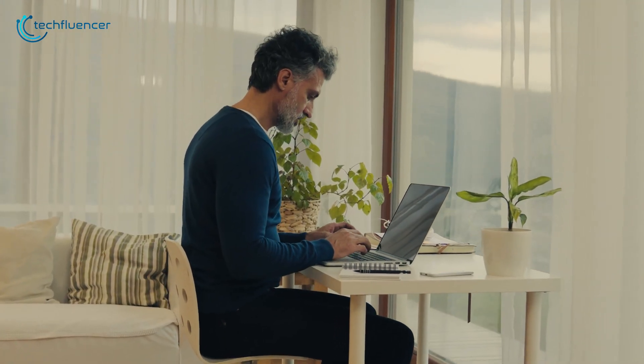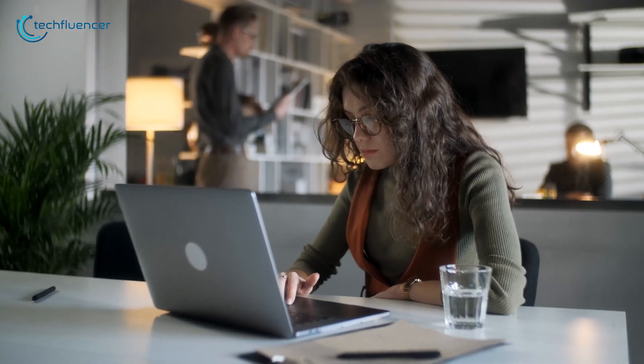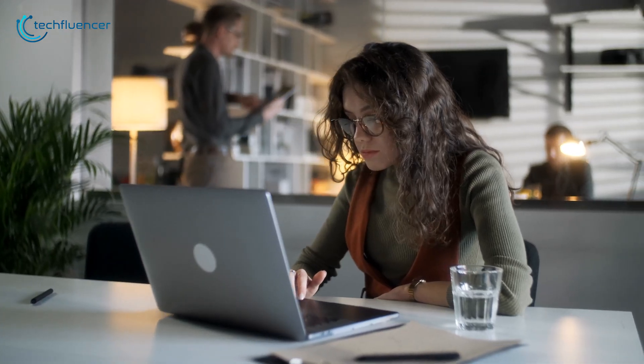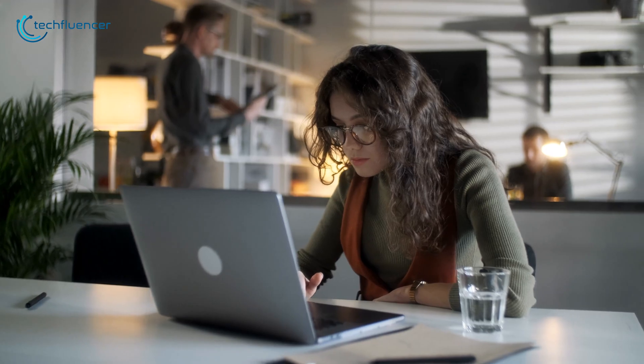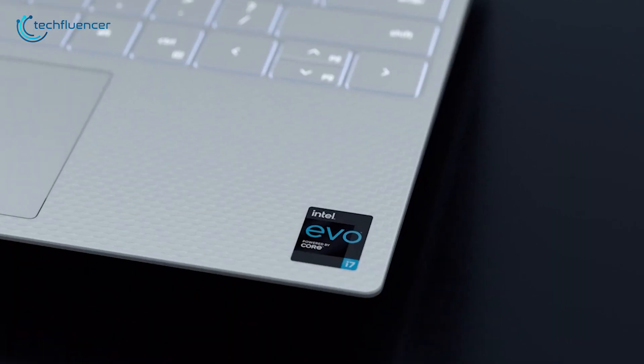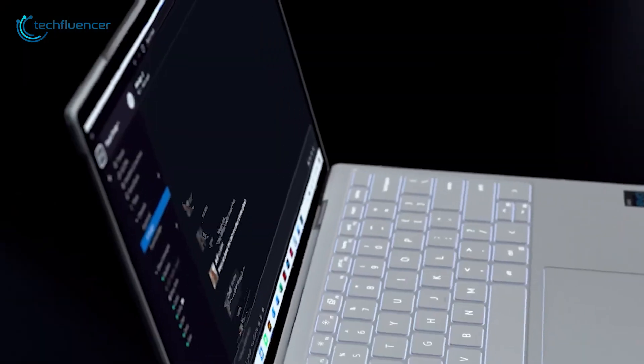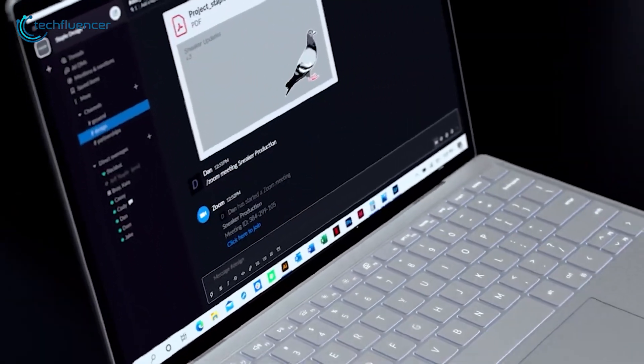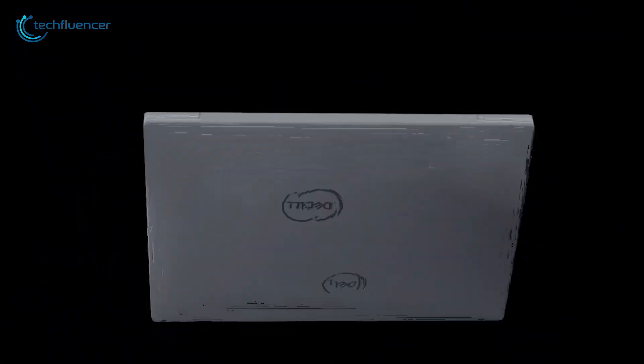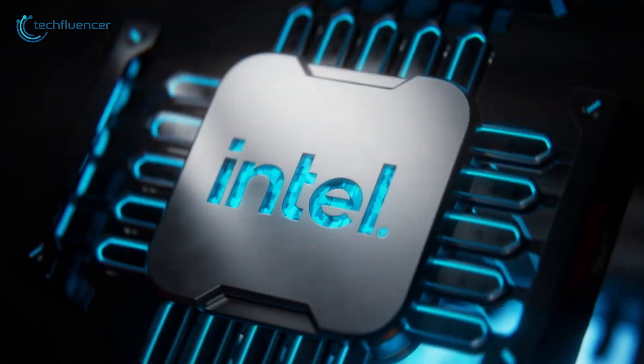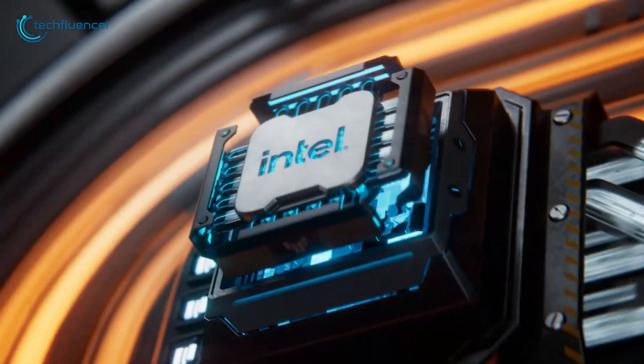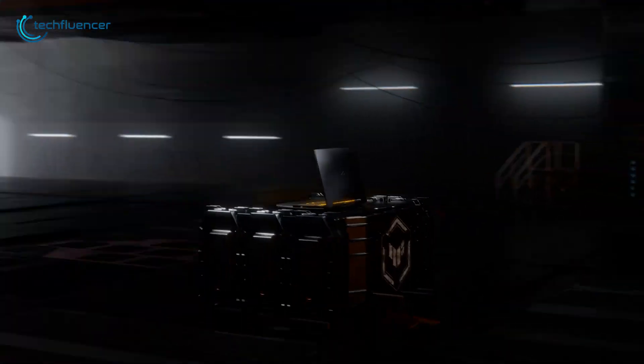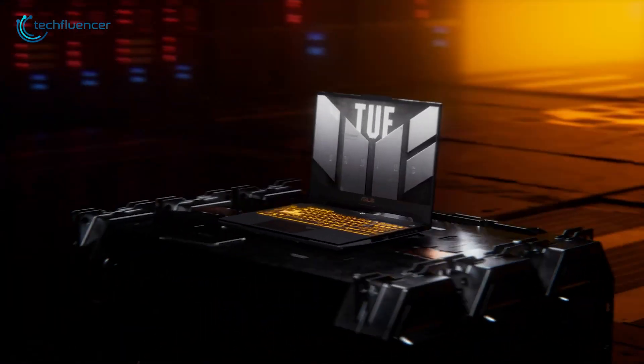No matter where you are, completing your business-related work shouldn't be an issue. As Intel got us introduced with multi-core and performance hybrid architecture for laptops with the 12th gen mobile chips, doing those jobs should be more fluent than ever.